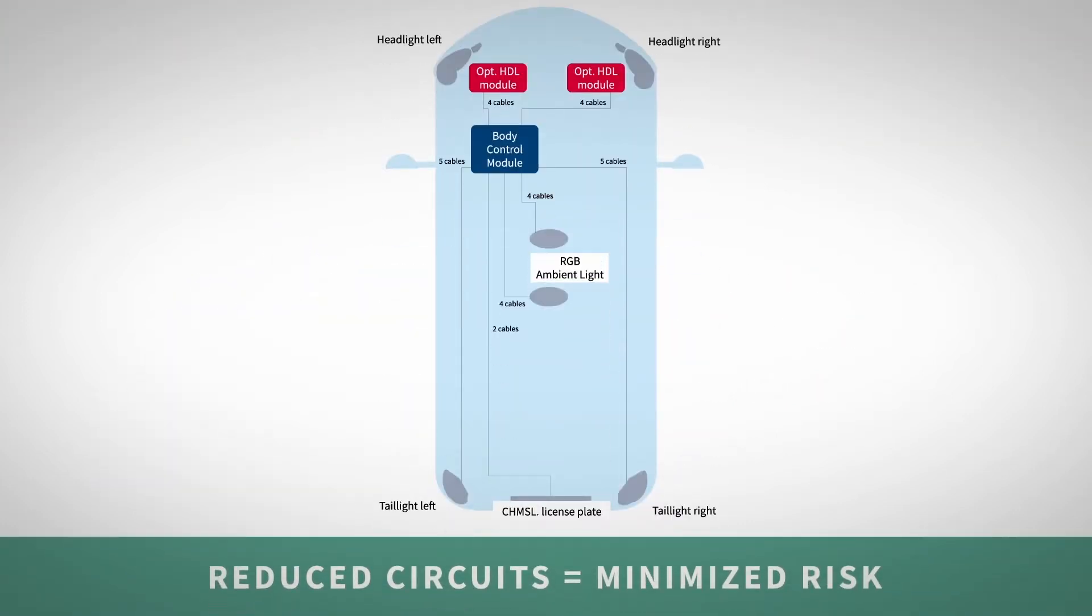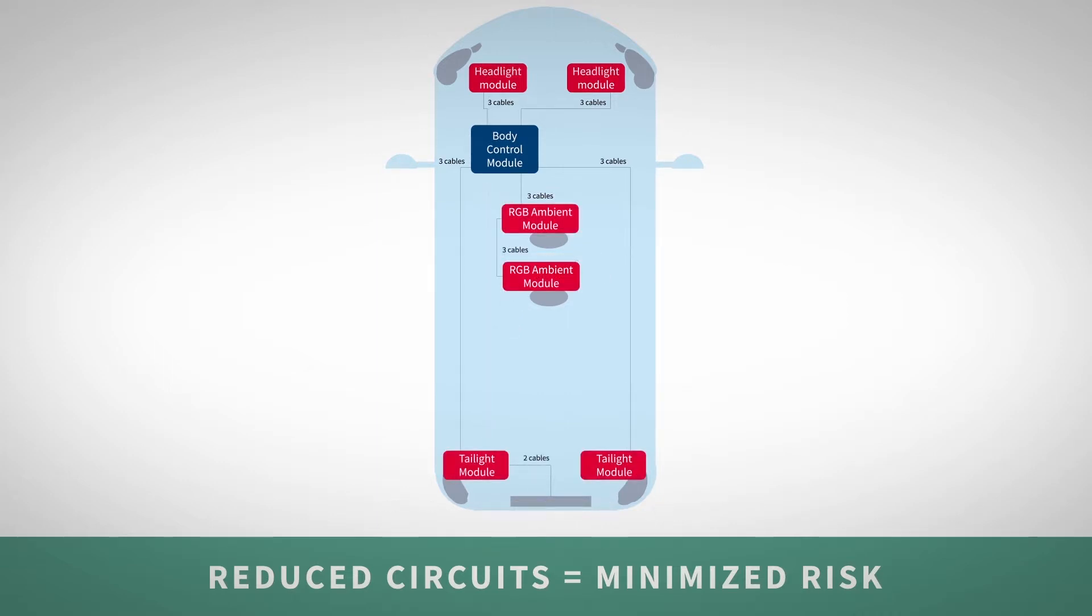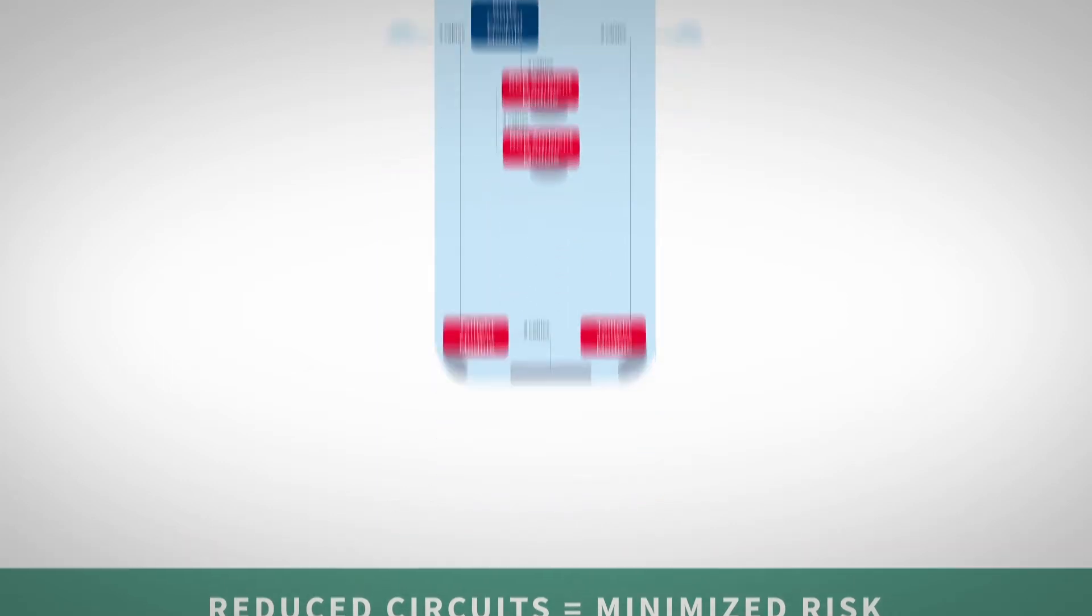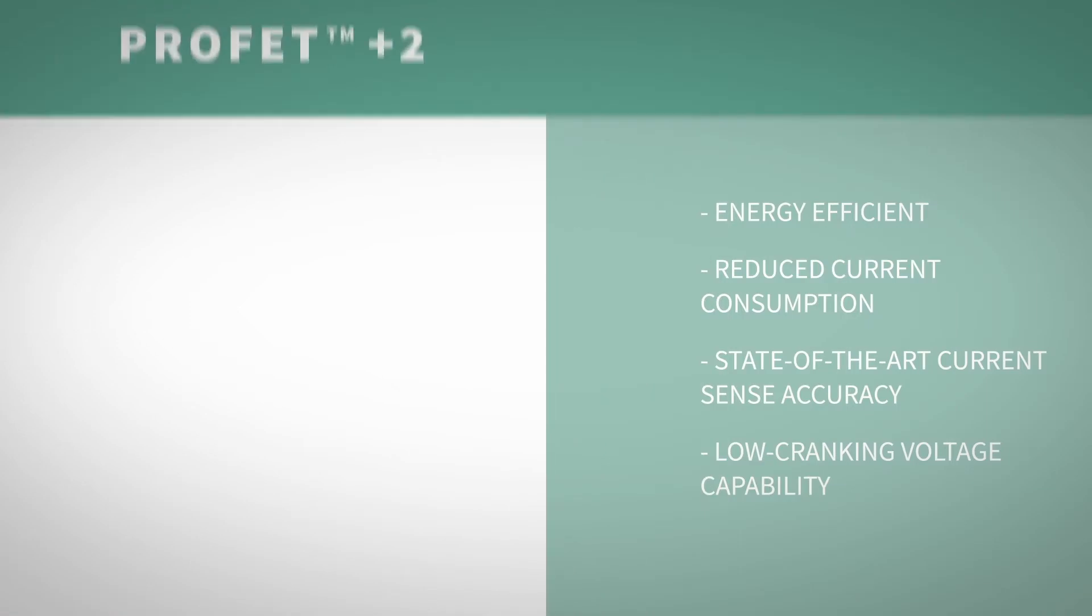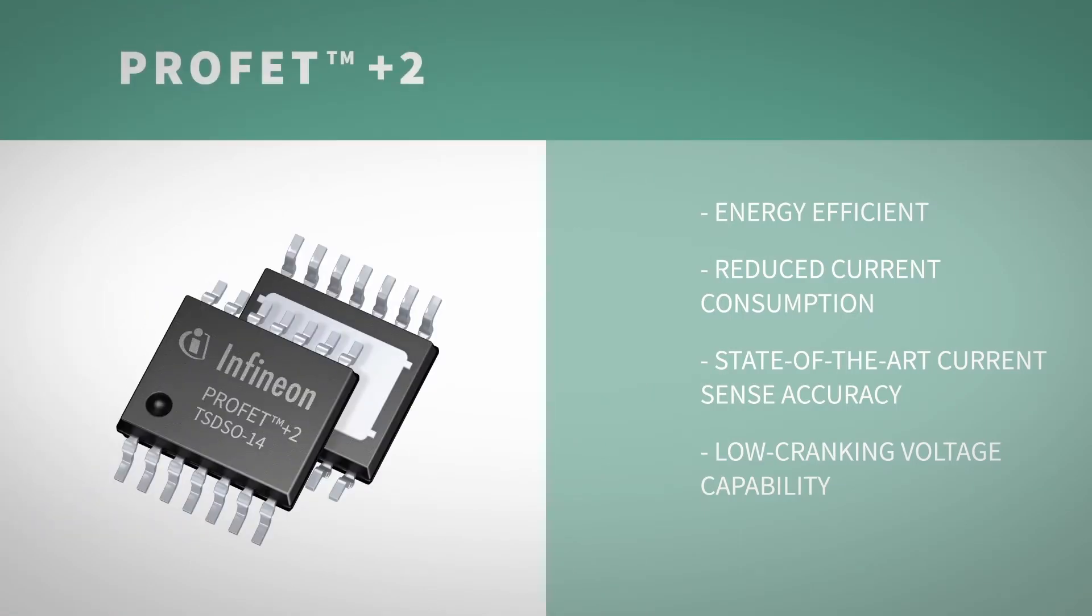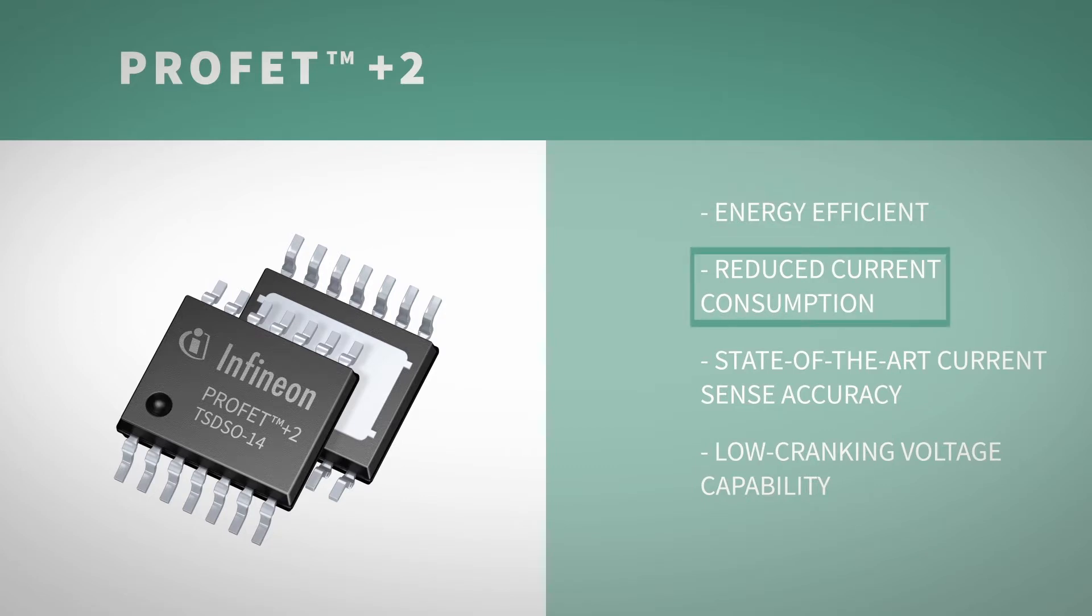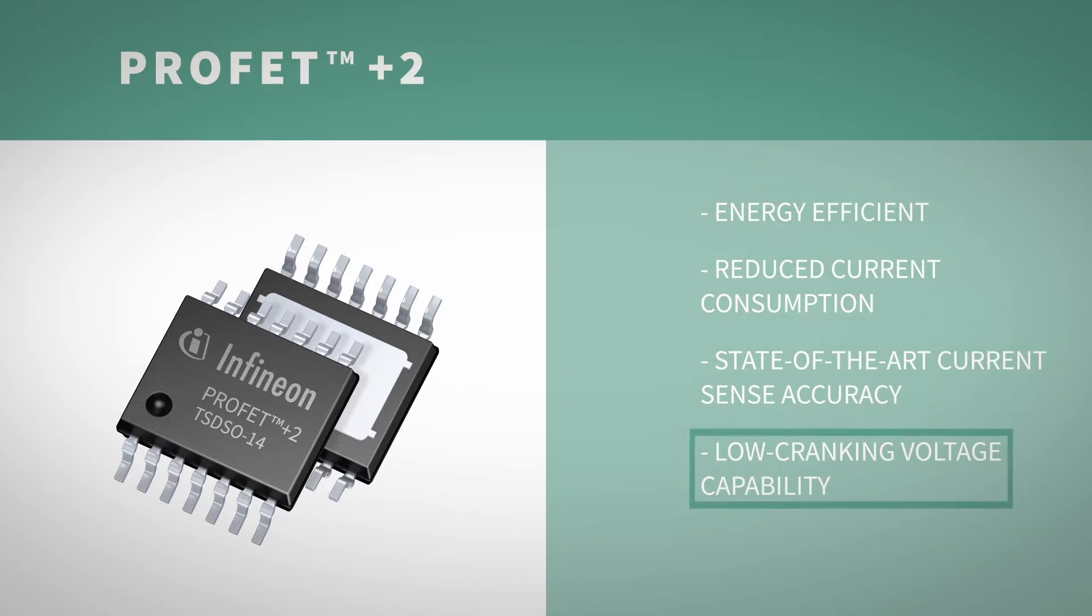Diagnostic feedback and load current sensing minimize application risks by eliminating the need for additional discrete circuitry and assembly. Our latest generation, ProFET Plus 2, offers benchmark performance and energy efficiency with reduced current consumption, state-of-the-art current sense accuracy, as well as low cranking voltage capability.